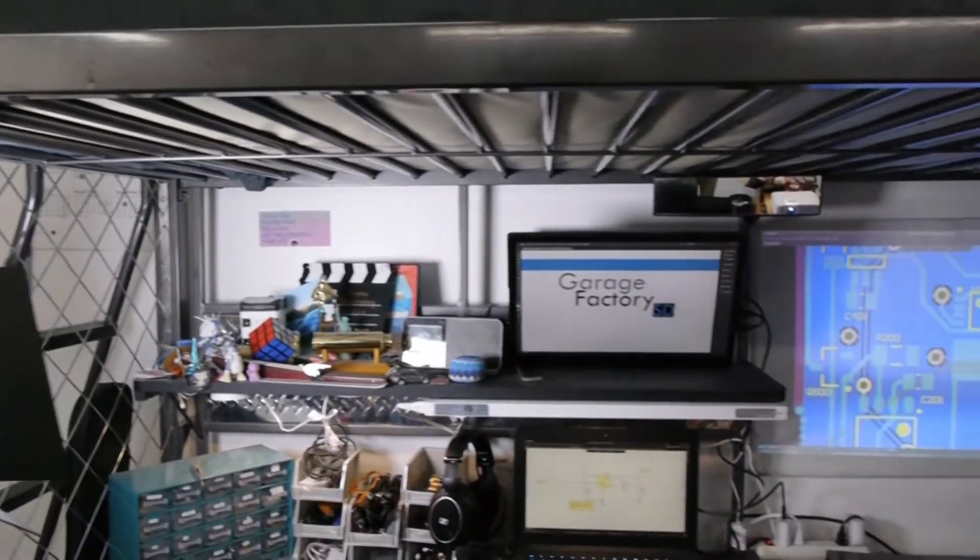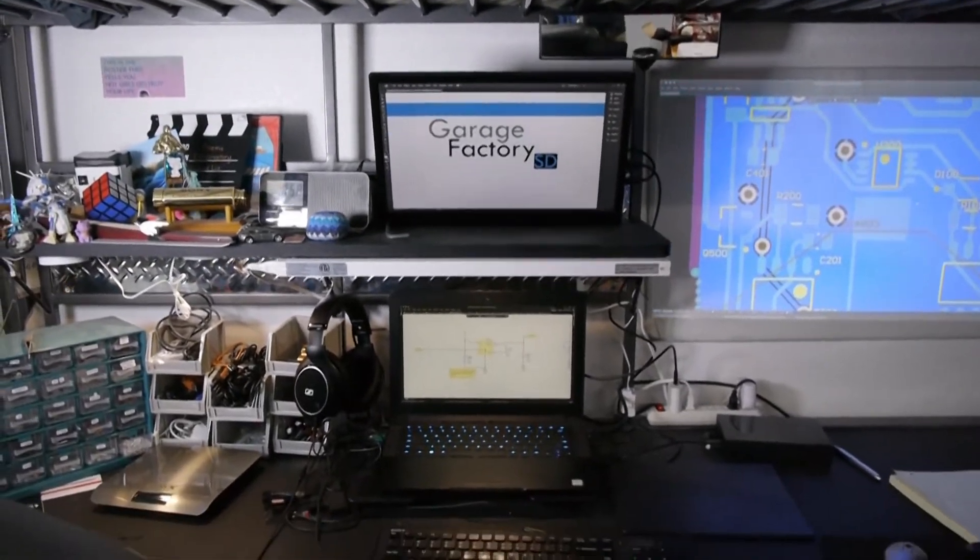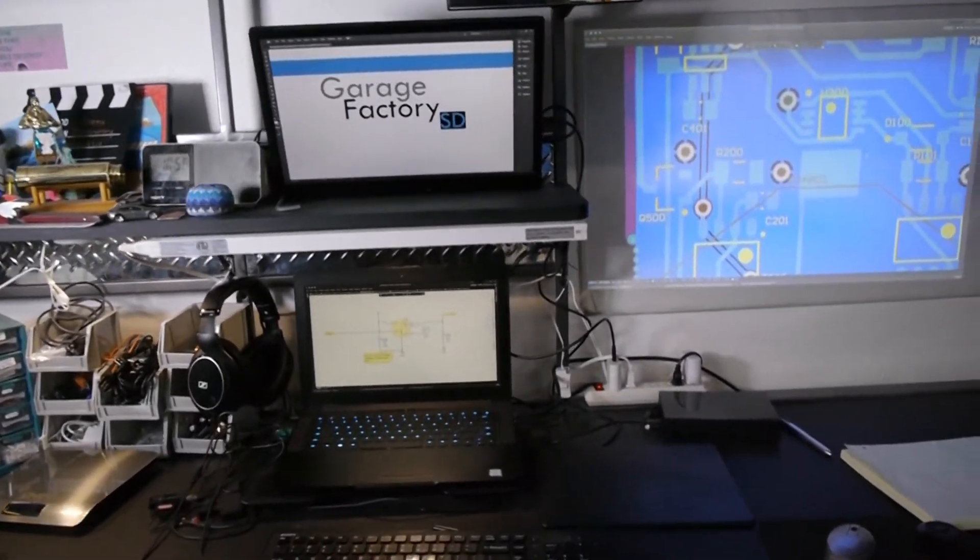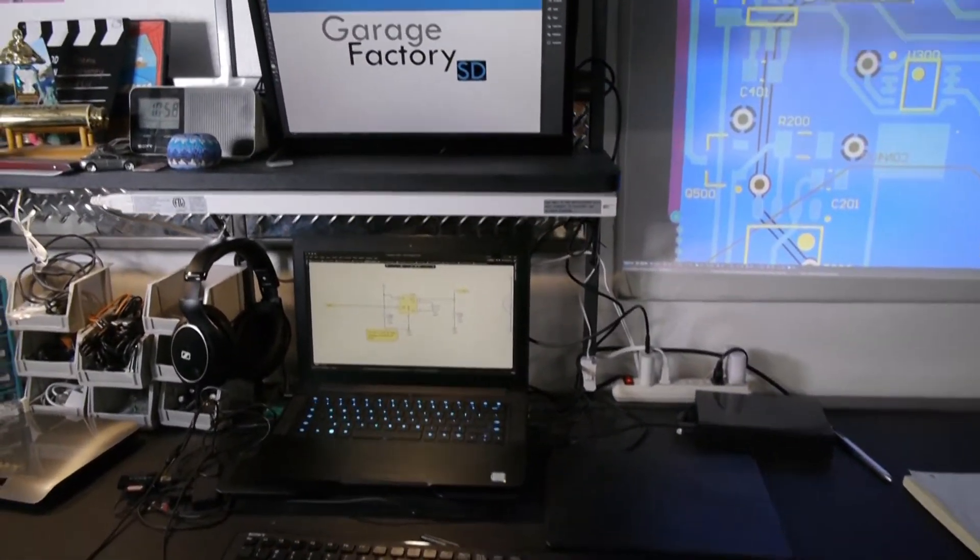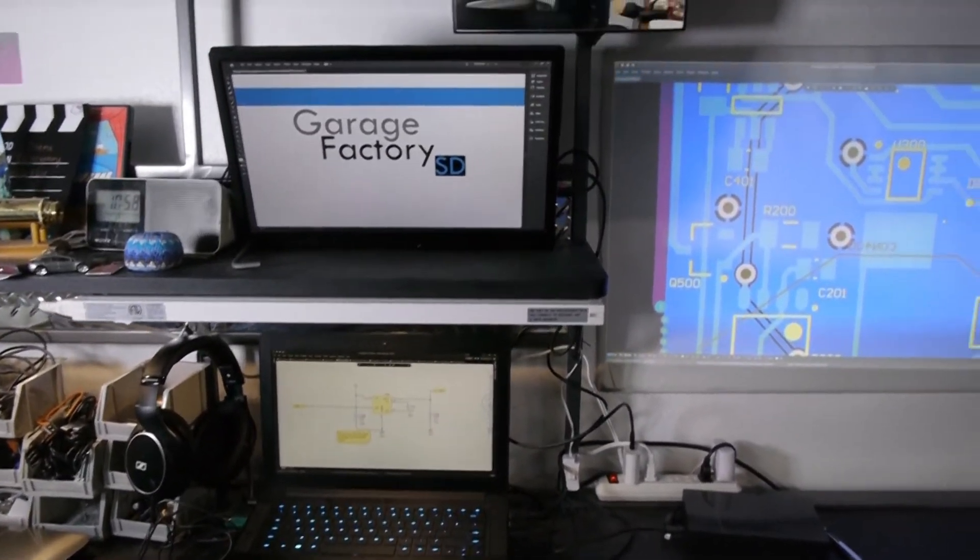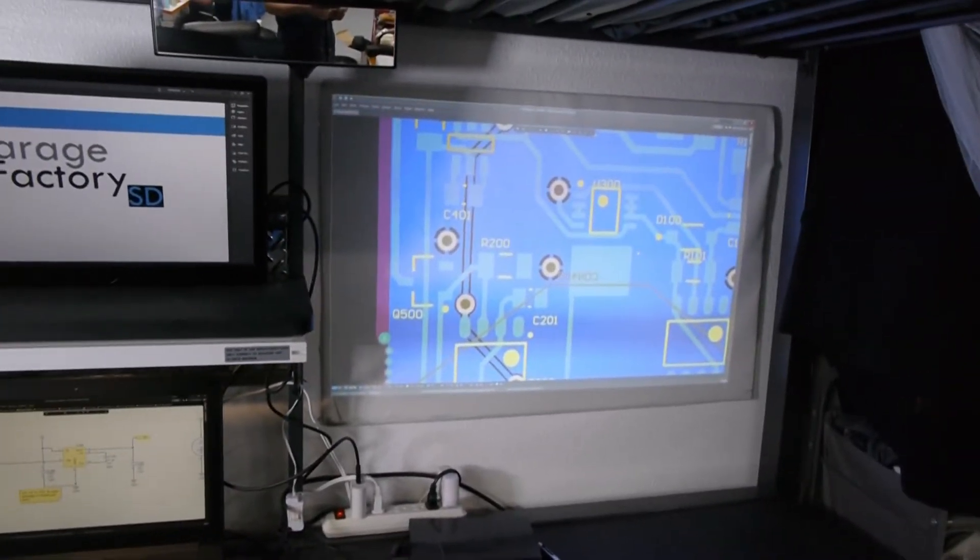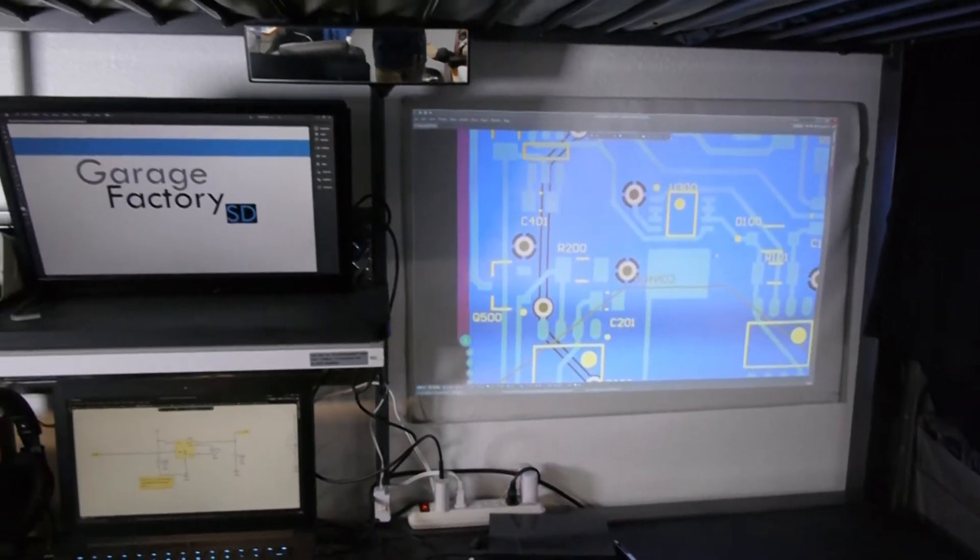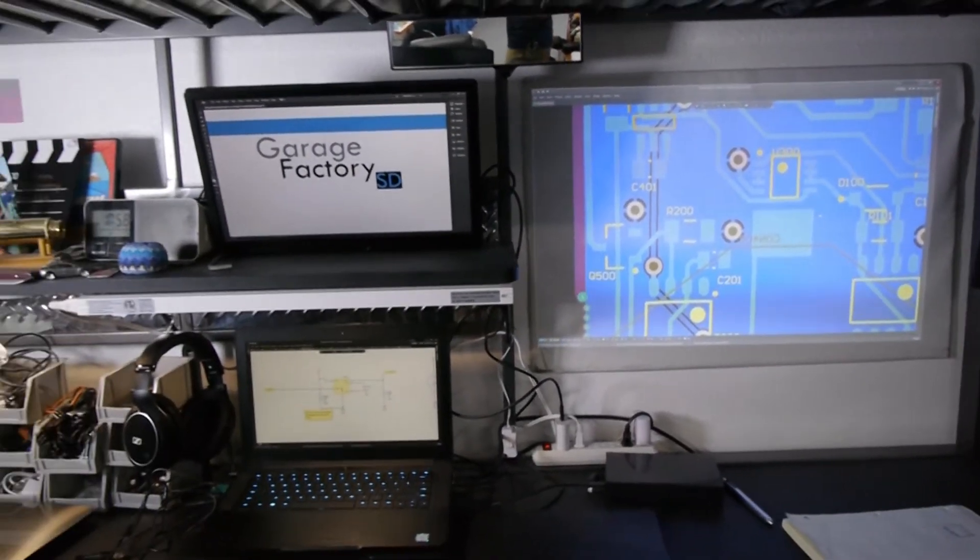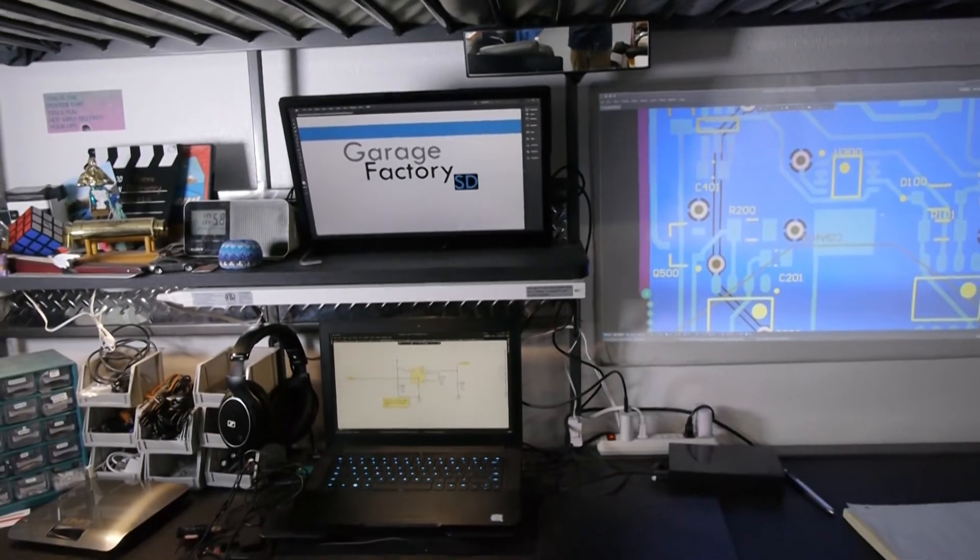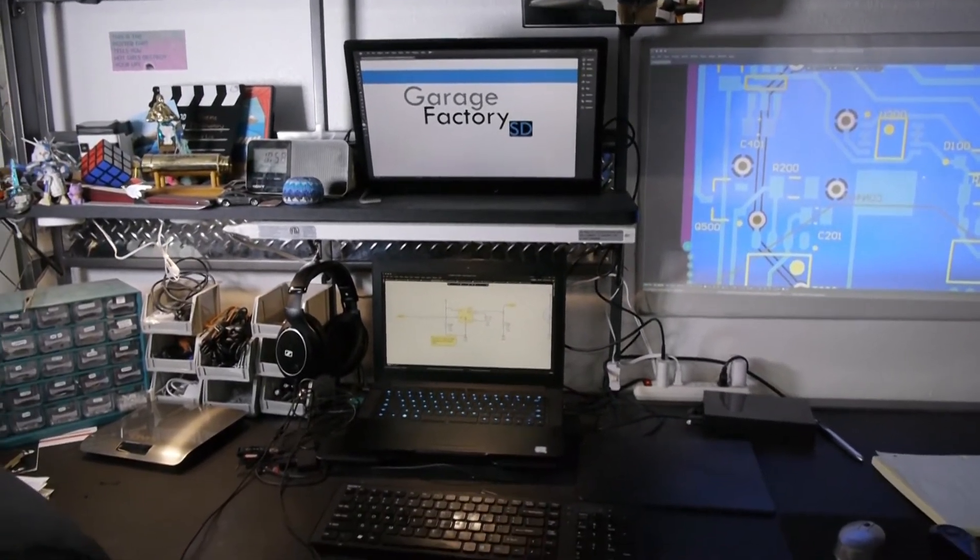And then this is my workstation. I'm using a Razer 14 laptop with second monitor and a projector as my third monitor. I do the design work and video editing on this computer.